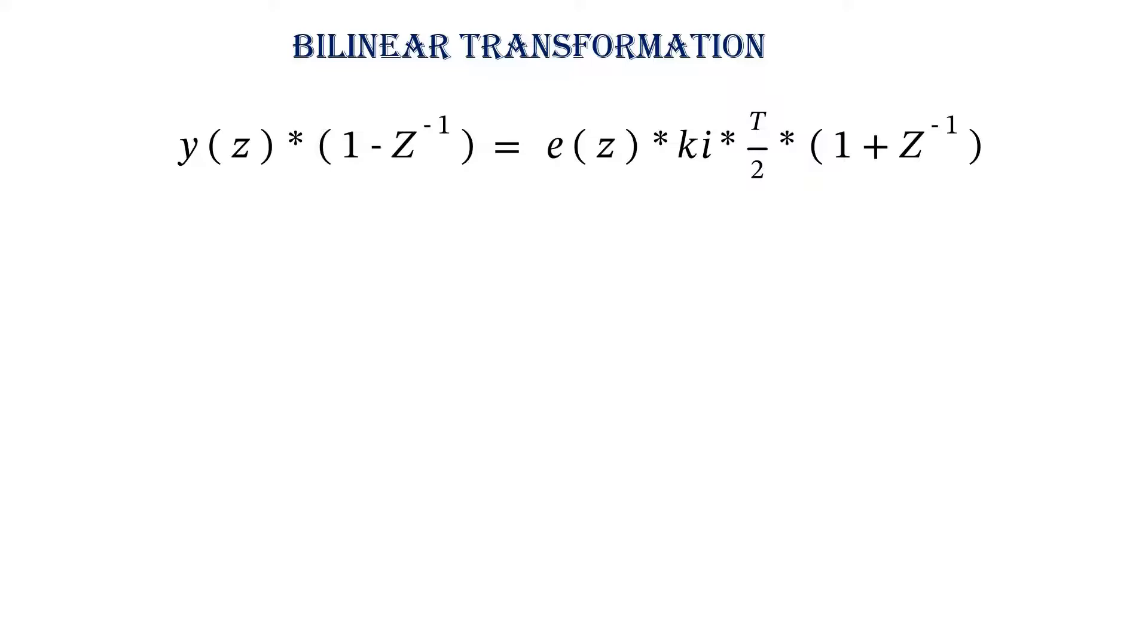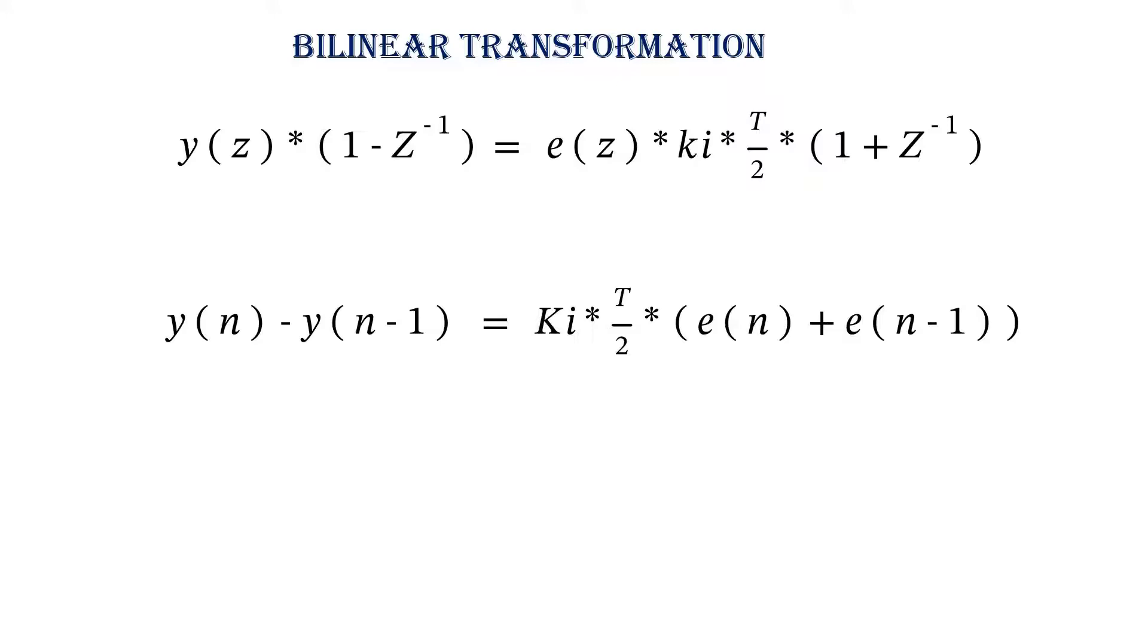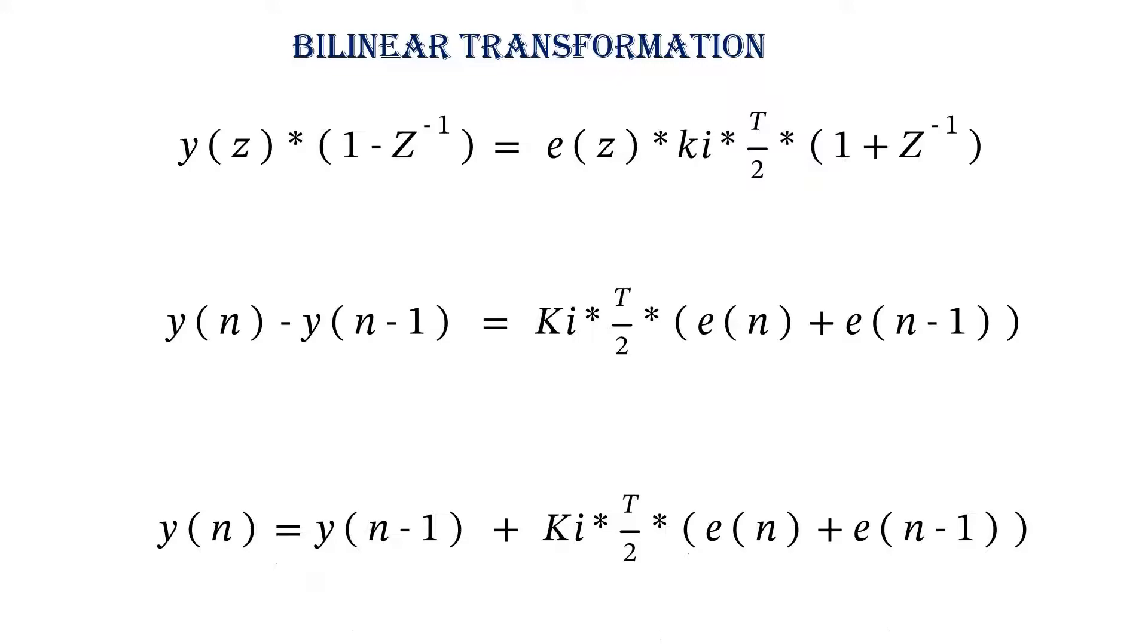Convert this Z domain equation into sampling domain equation, we will get the following. Y of N equals Y of N minus 1 plus KI into T by 2 into E of N plus E of N minus 1.